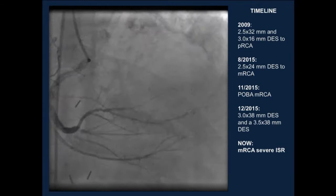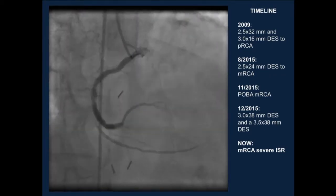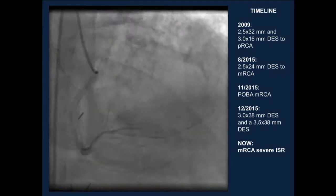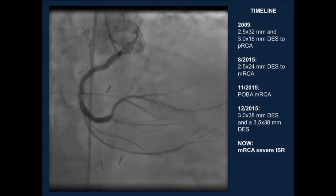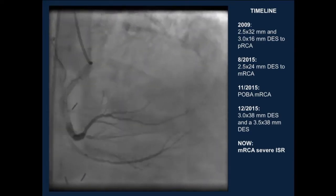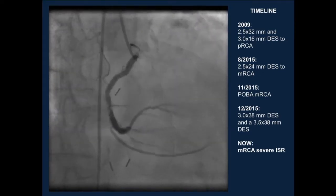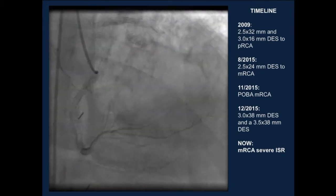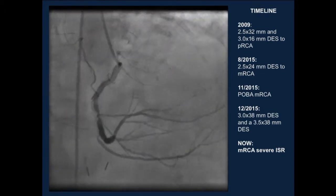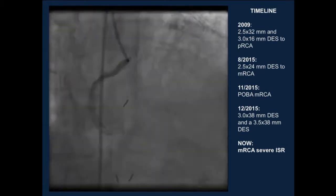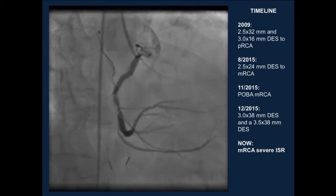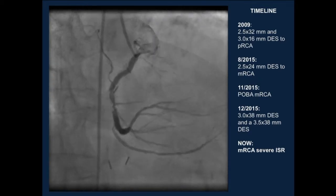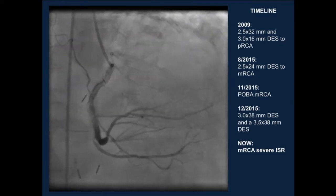He was already deemed a non-surgical candidate in the past, now presenting with non-ST elevation ACS, with severe disease in the left system and also severe disease in the mid-right coronary artery. We thought we'd start with what we thought was the easiest lesion, so we decided to start with the right coronary artery.